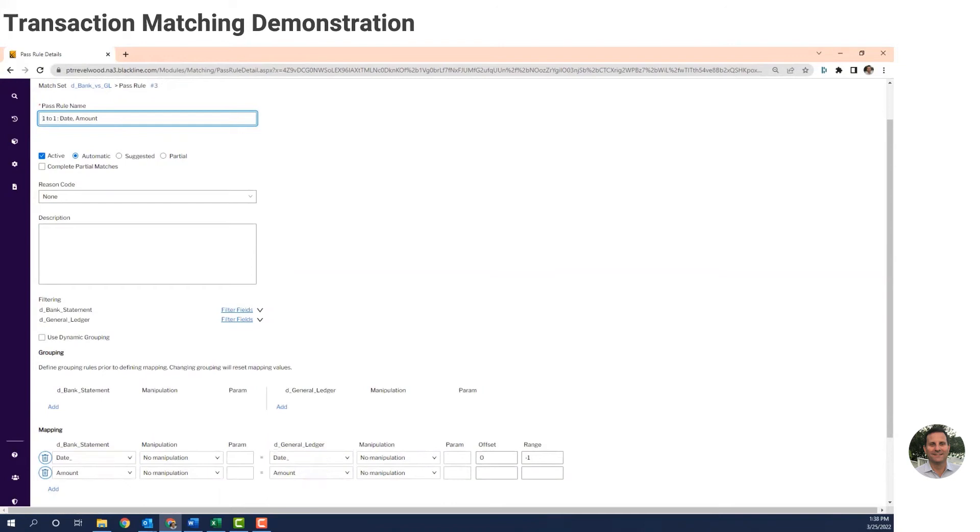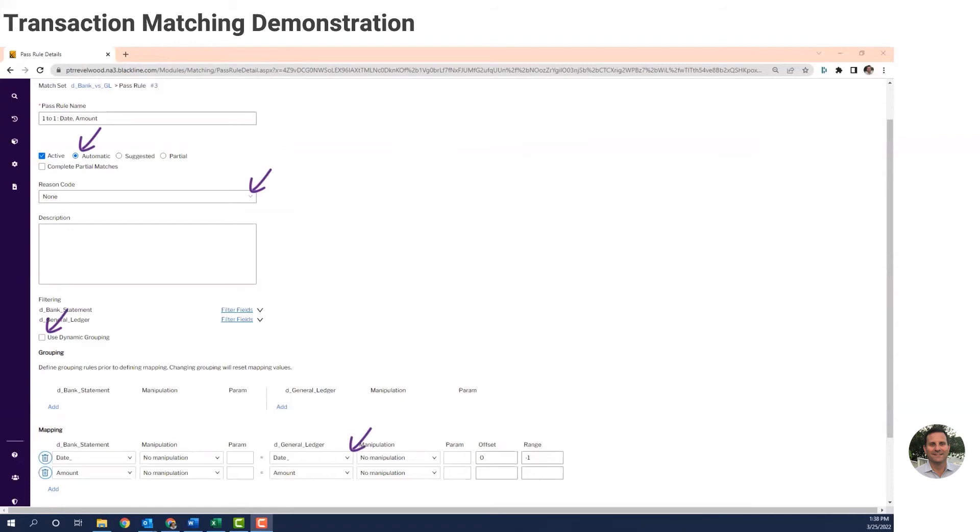Second is, these rules are super easy to maintain and update. You're seeing pick lists and check boxes and radio buttons on the screen. So someone within your accounting team can absolutely manage these rules. You won't need any support from your IT department to do it. So I've shown you what it looks like under the hood. Now let's go ahead and have the system actually match these two files for us.